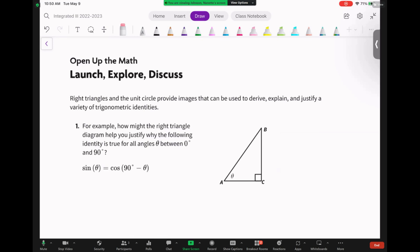Right triangles and the unit circle provide images that can be used to derive, explain, and justify a variety of trig identities. For example, consider this right triangle — how might it help you justify why the identity sine of theta equals cosine of (90 minus theta) is true for all angles theta between 0 and 90 degrees? If angle A is 20 degrees, then angle B would be 90 minus 20 degrees.